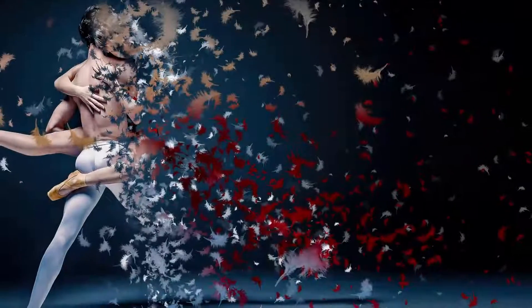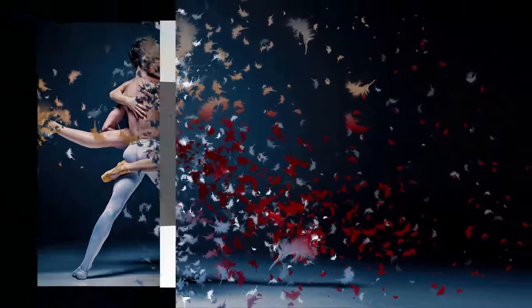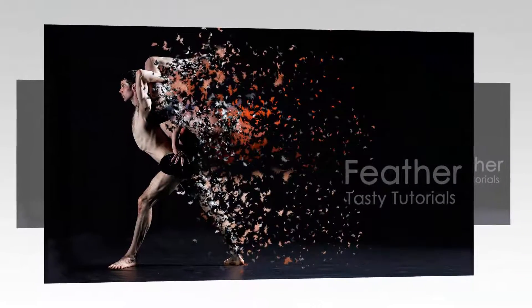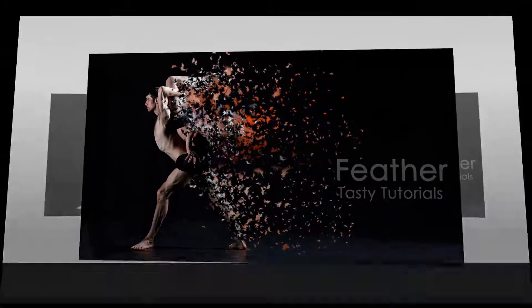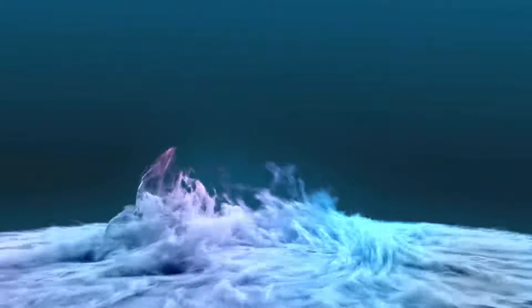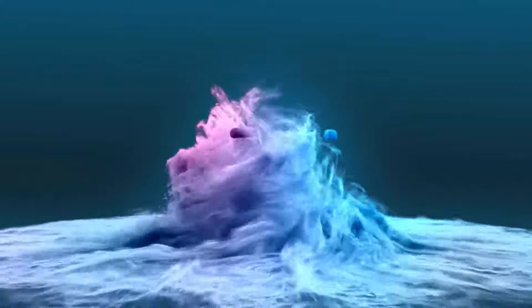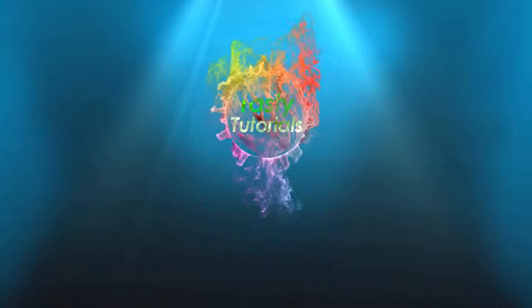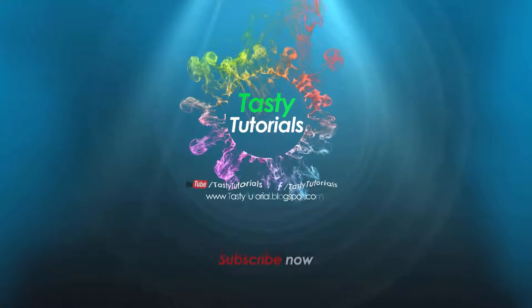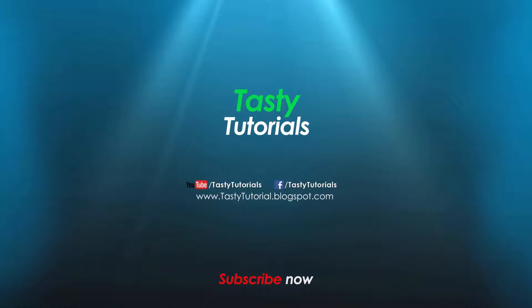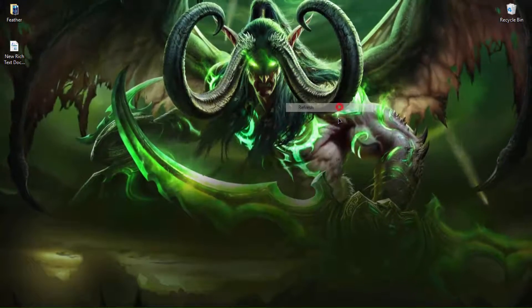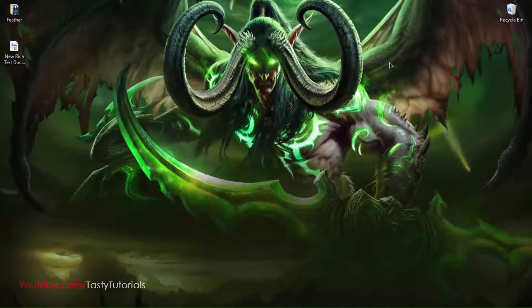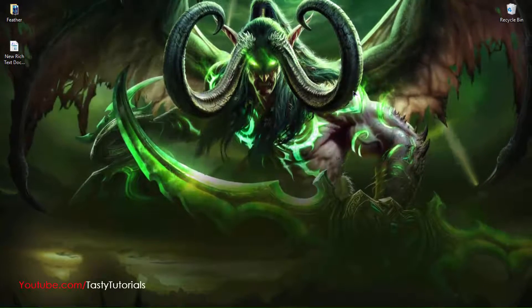In this video, we are going to create a feather photo effect in Photoshop CS6 Extended. It will be fun, so let's jump in Photoshop. Welcome back everyone, my name is Inan Chaudhry from TastyTutorials and today we will create a feather photo effect.